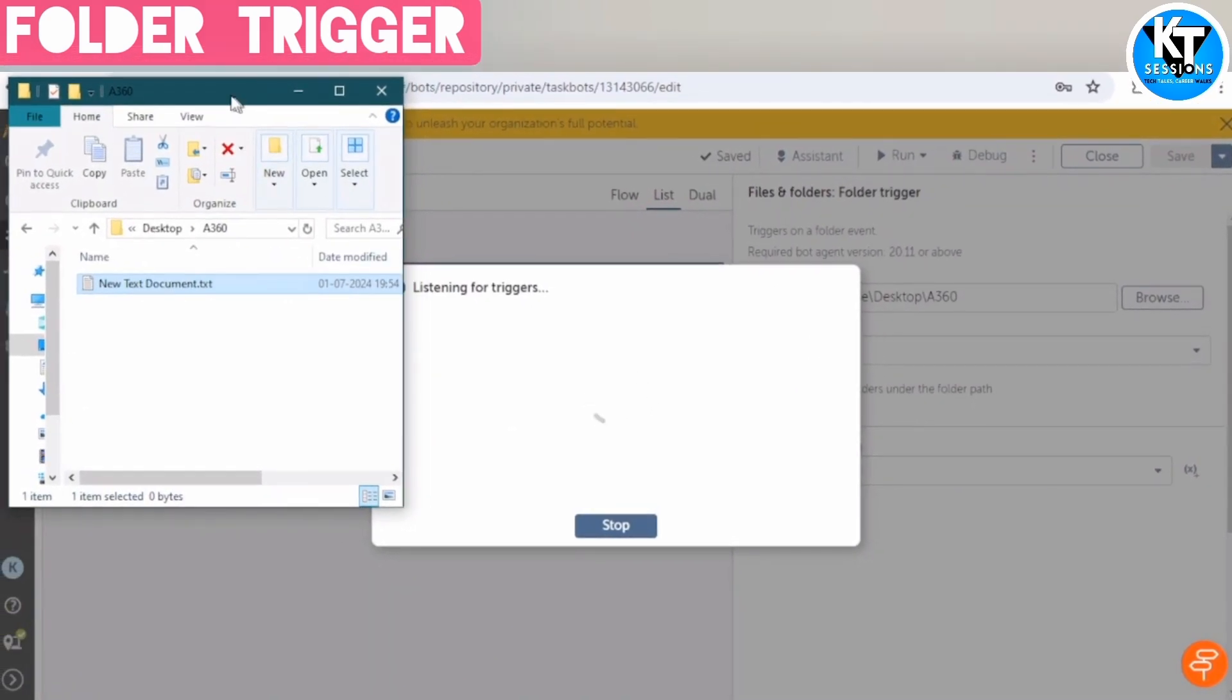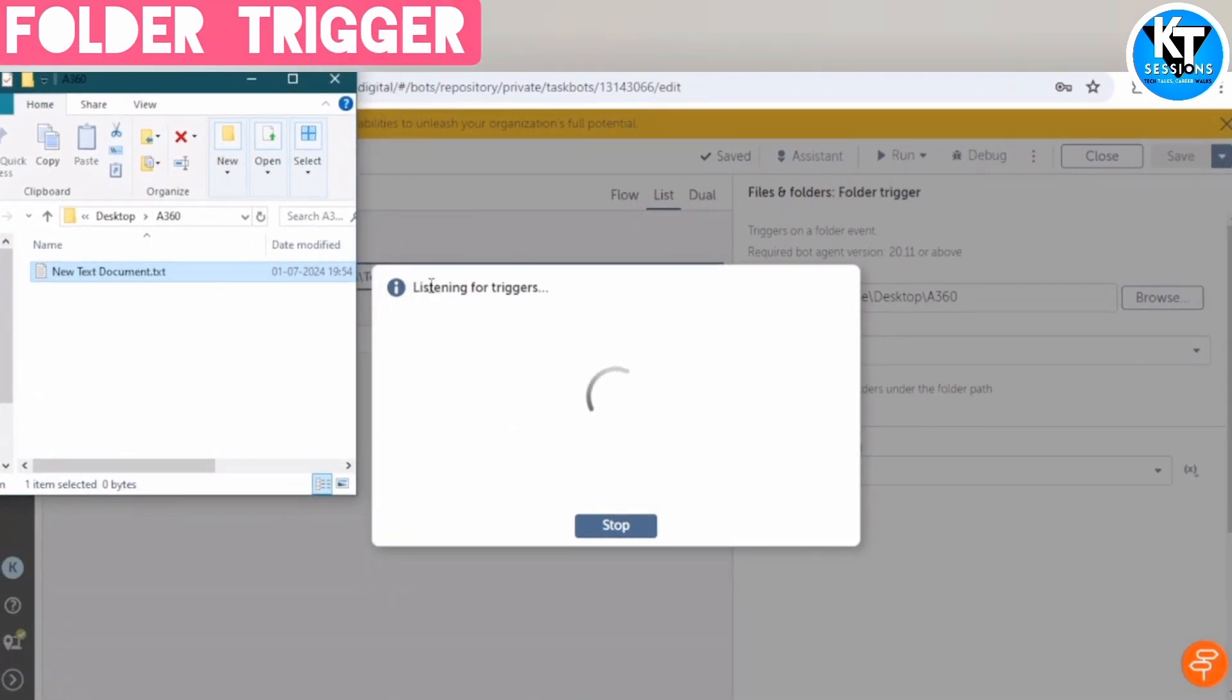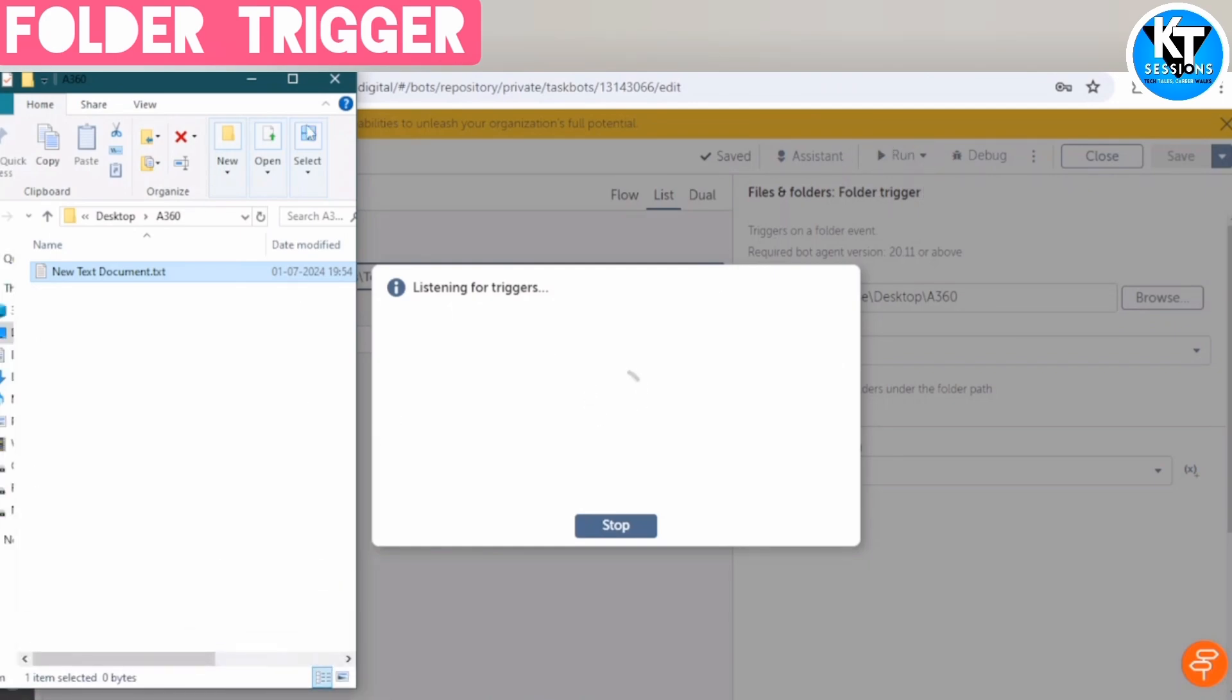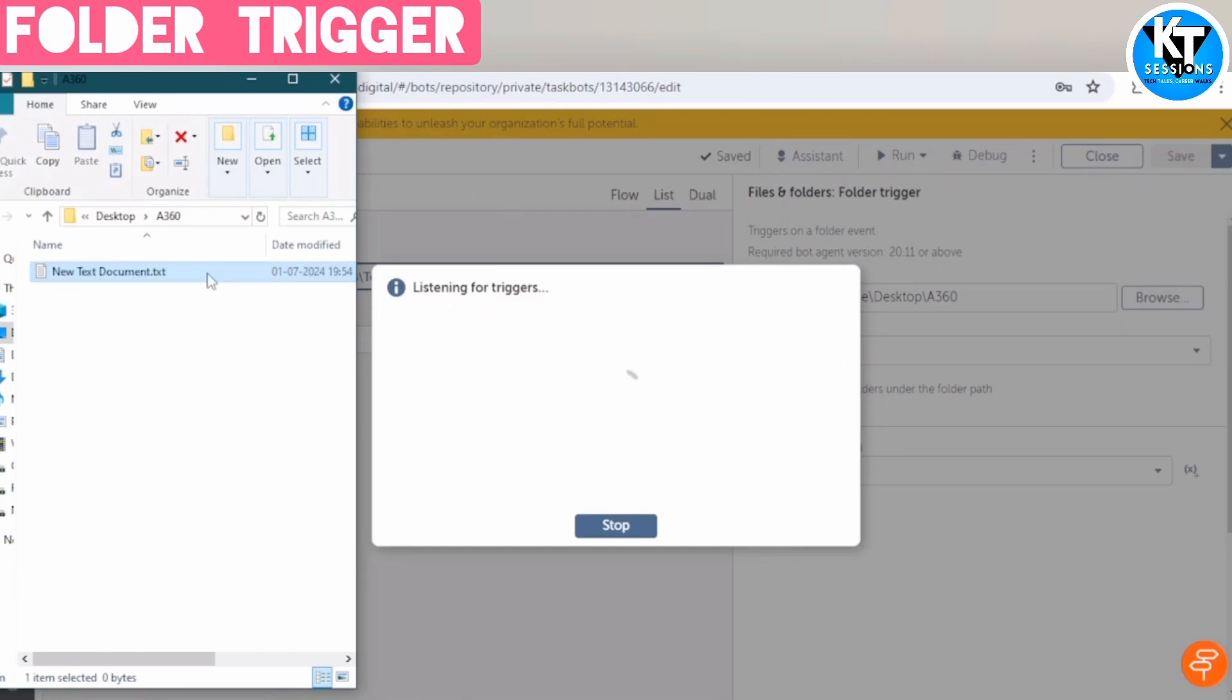Here you can see, listening for triggers. So it is waiting for the triggers, because we have run with triggers. And our bot will get started as soon as we create one file. For example, if I copy this file and paste it here.